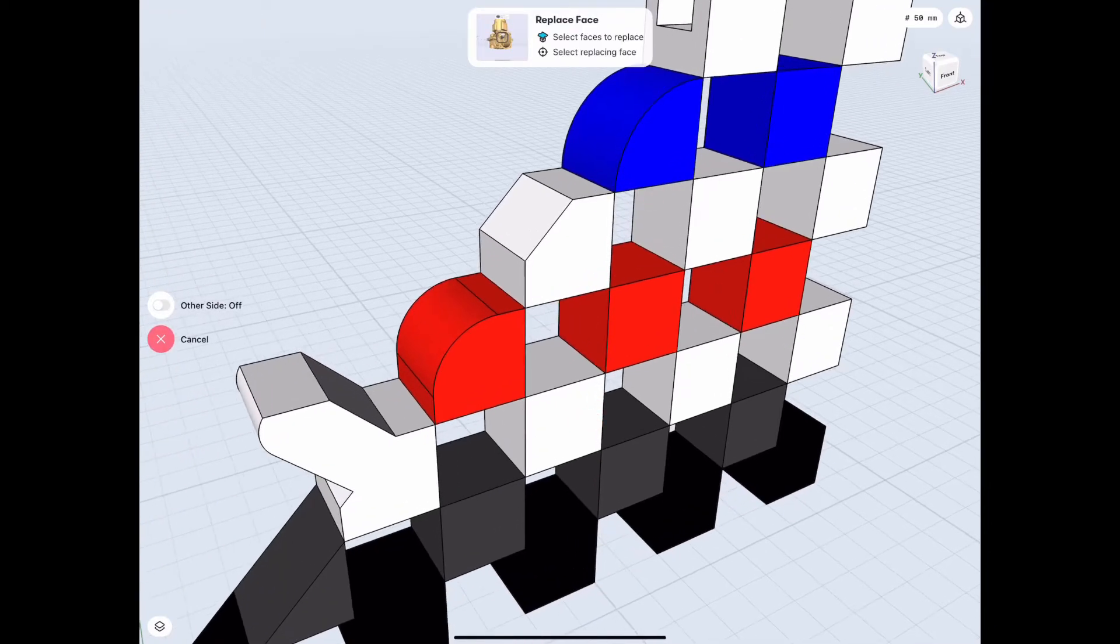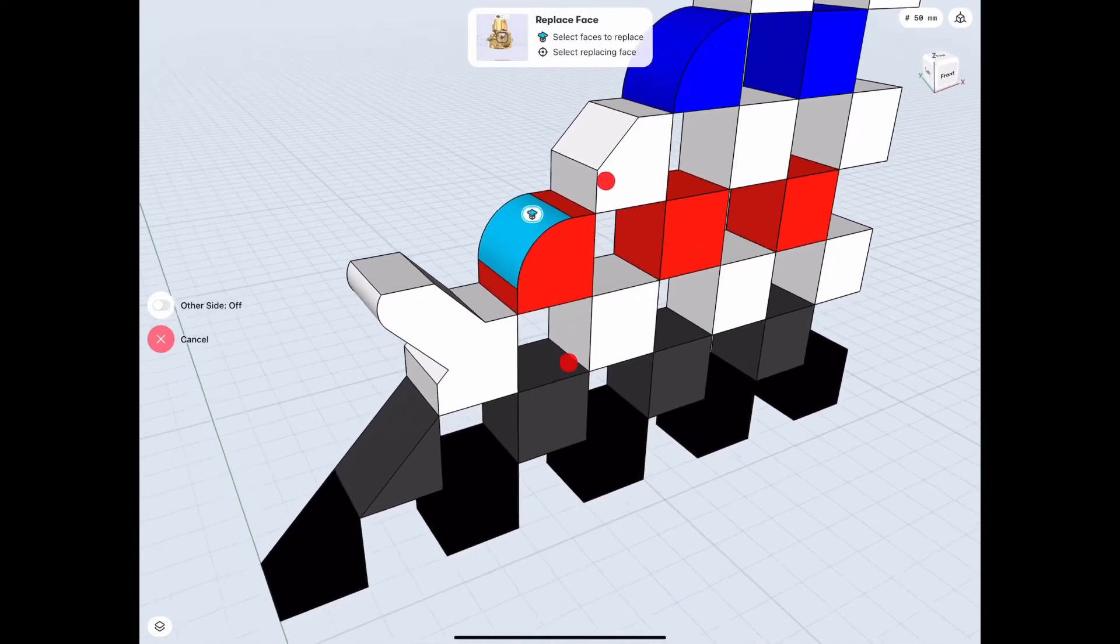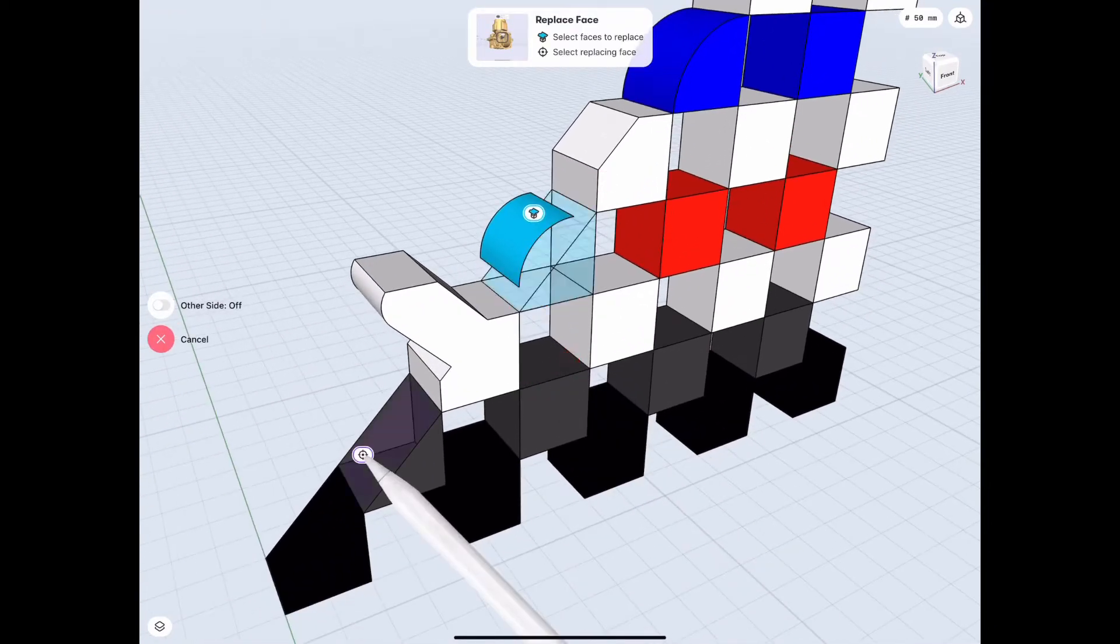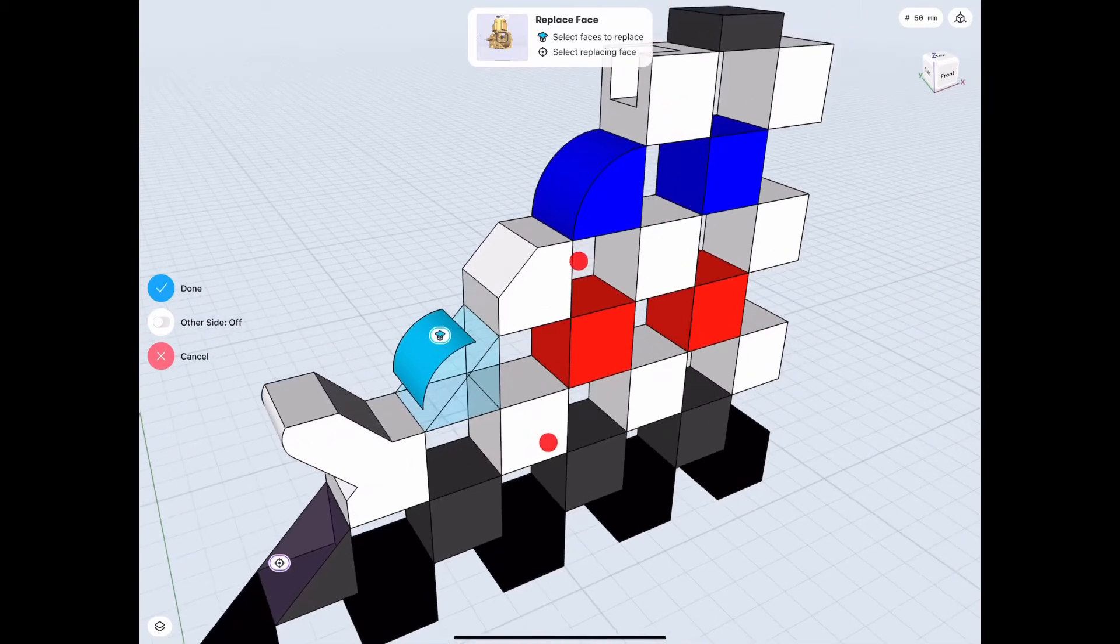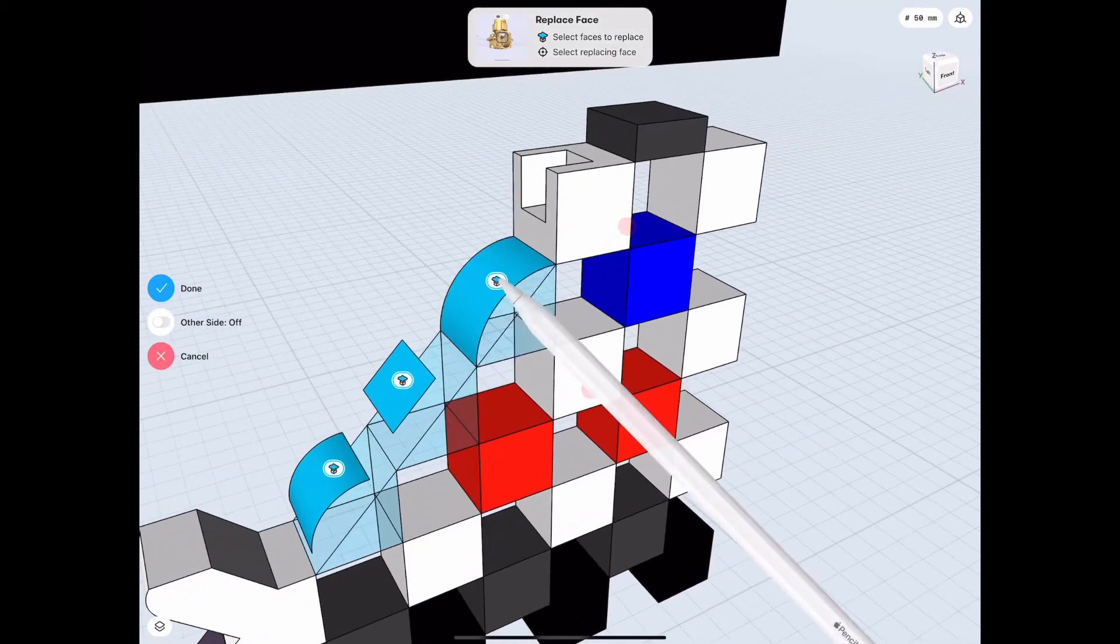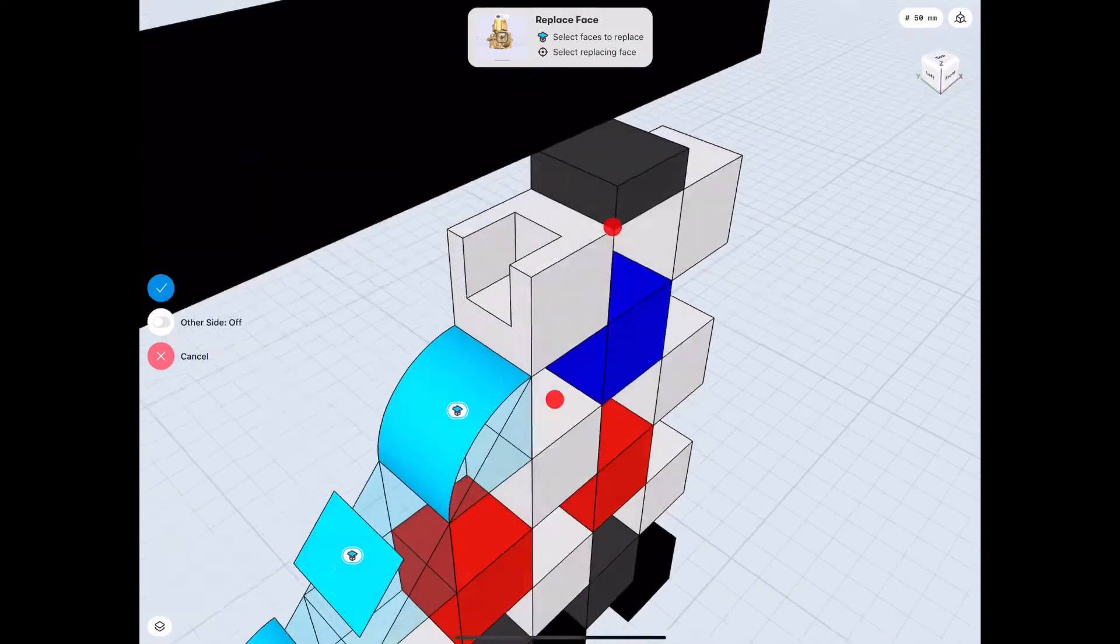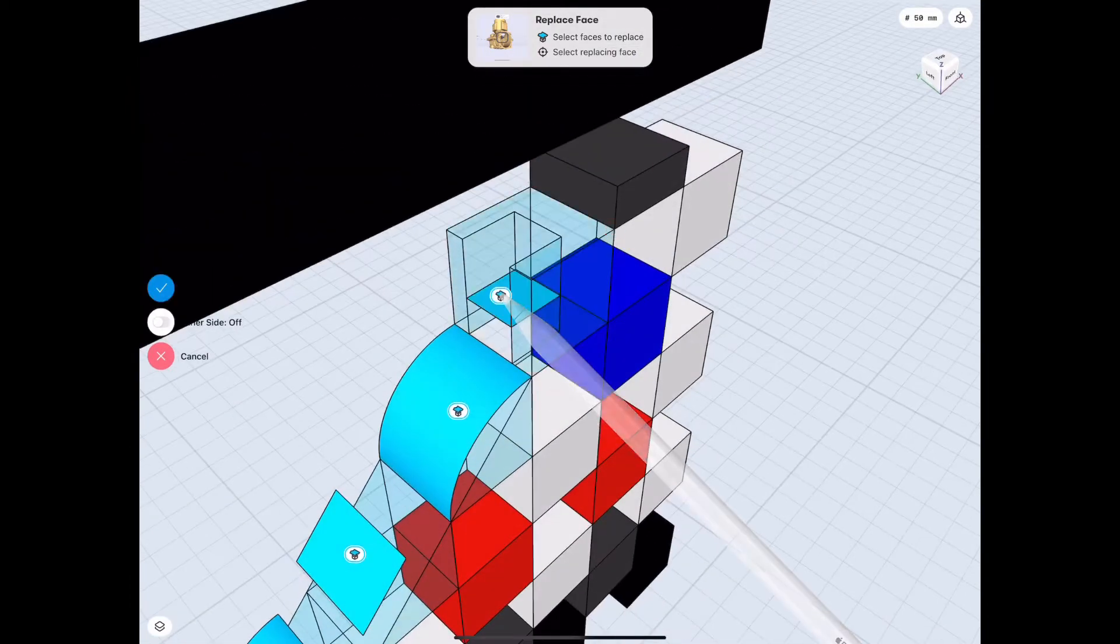And here's the correct way: you select first the face you want to replace, then the face you want, then the other face, another face, and whatever else face.